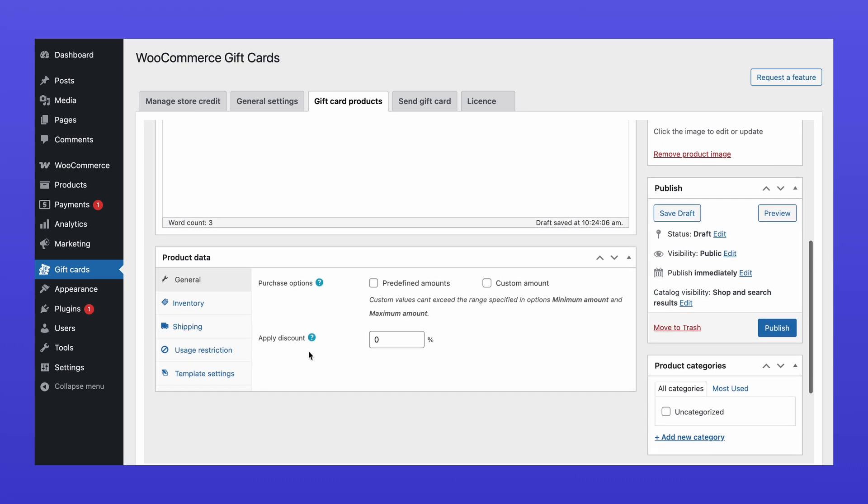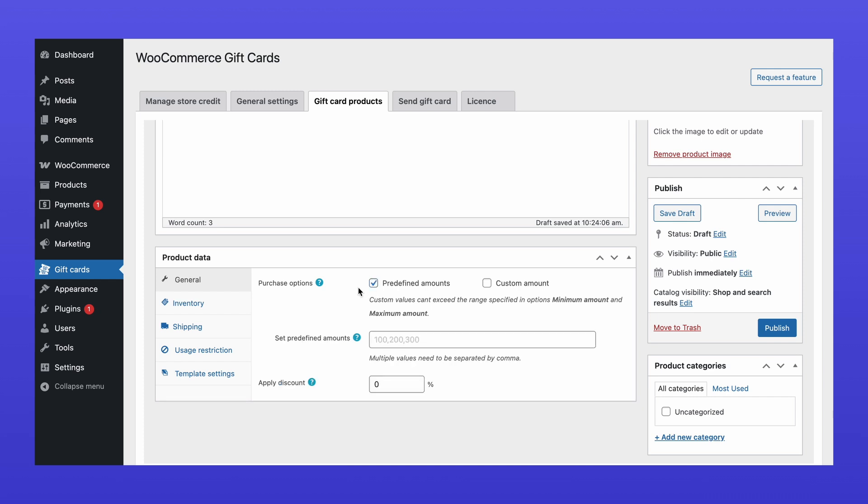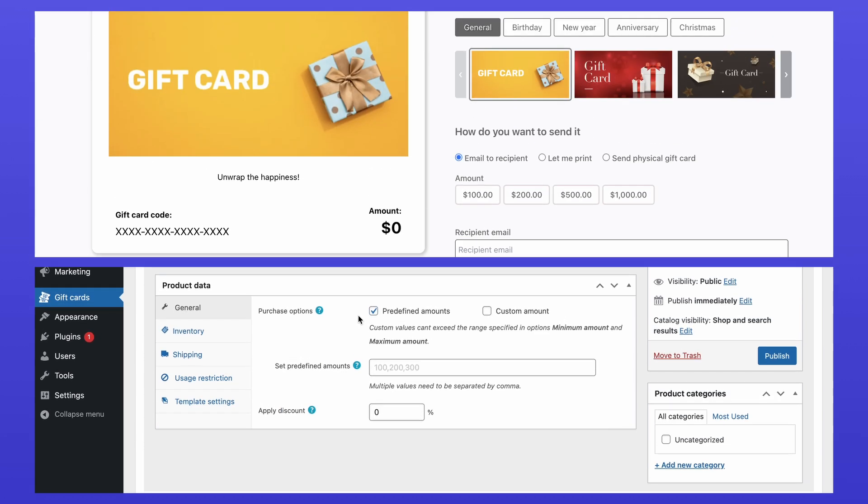Scroll down to Product Data and go to General Settings. Under Purchase Options, enable predefined amounts to set fixed values for the gift card purchase. Enter the amounts, separated by commas.